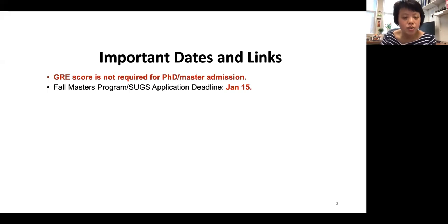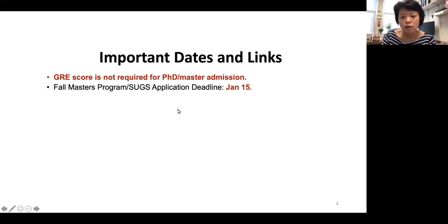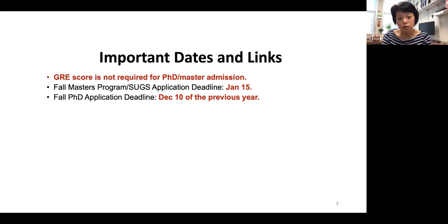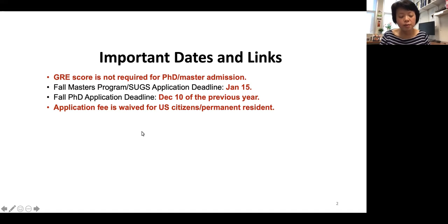For the fall master program application — including those going through the SOC process, which is a four-plus-one program for UM undergraduates going directly to the master program — the application deadline for fall admission is January 15. For our PhD application, the deadline is December 10 of the previous year. So if you are coming in fall 2022, you should submit your application by December 10, 2021. Also, the application fee is waived for US citizens and permanent residents.